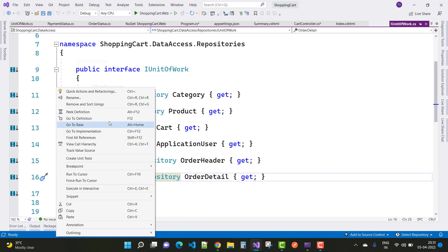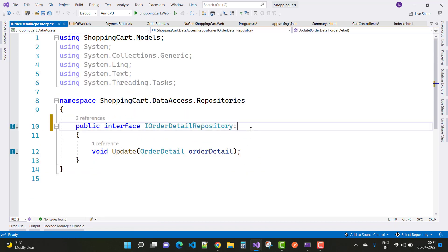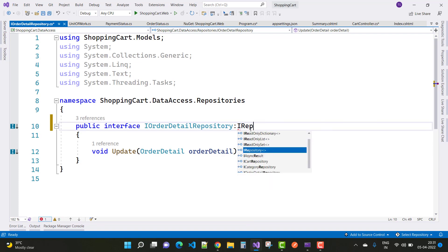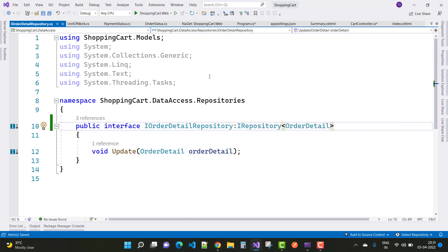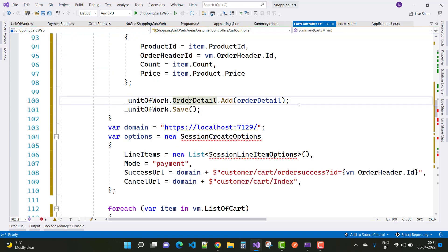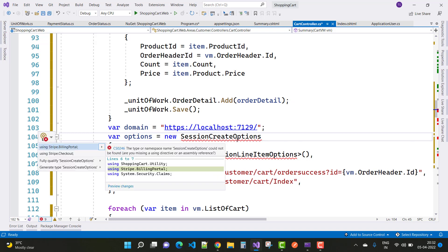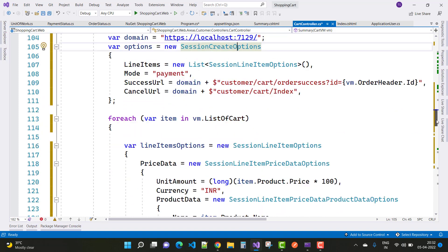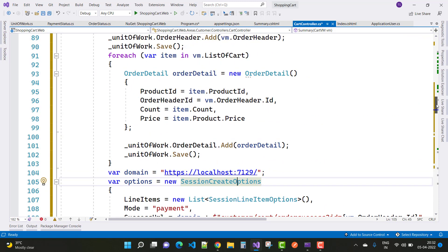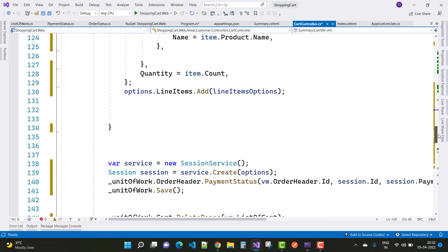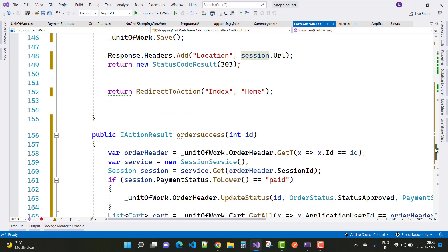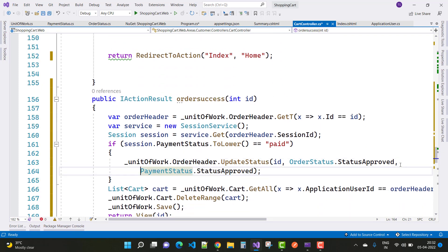The order detail page is built with the IRepository of order detail. The SessionCreateOptions class exists in the Stripe.Checkout namespace instead of Stripe.BillingPortal — that is the payment integration information. After that, the whole setup is clear.